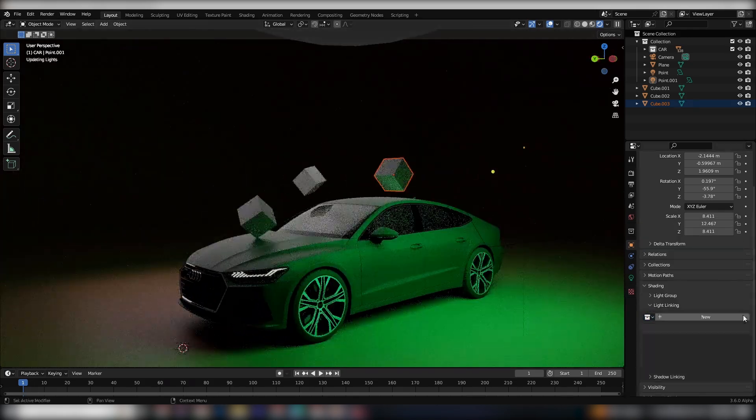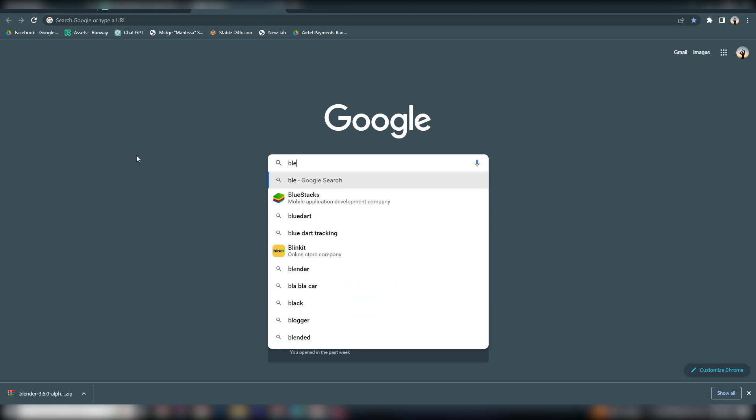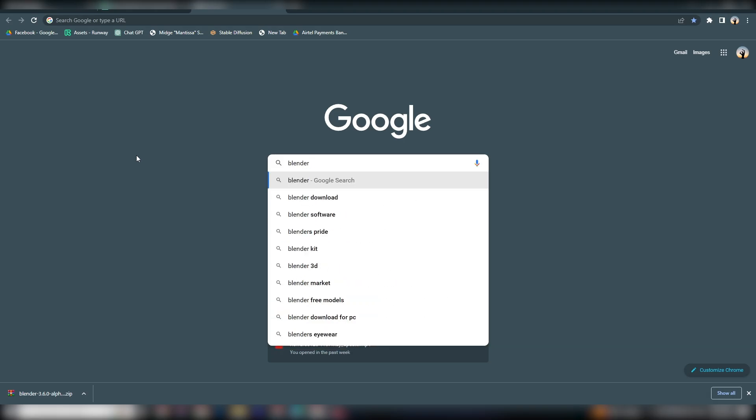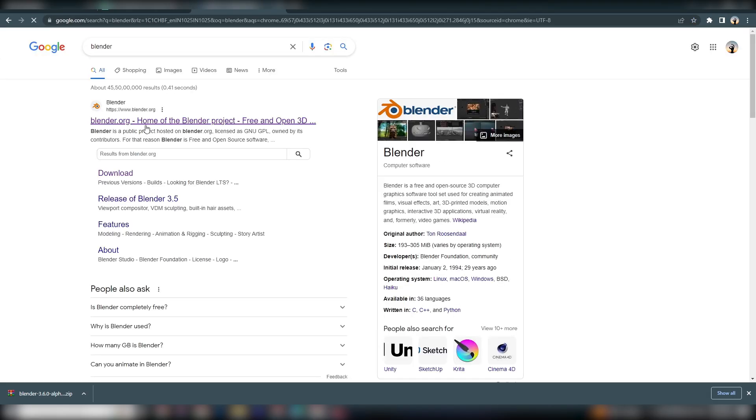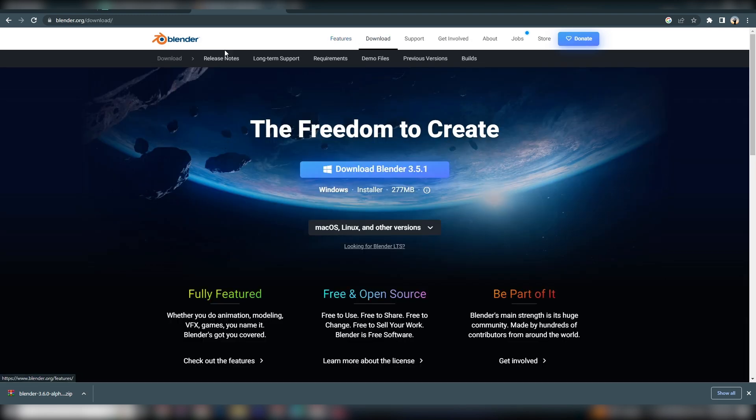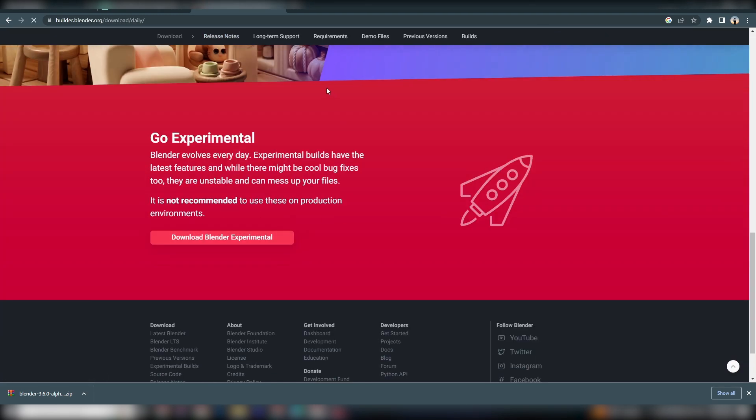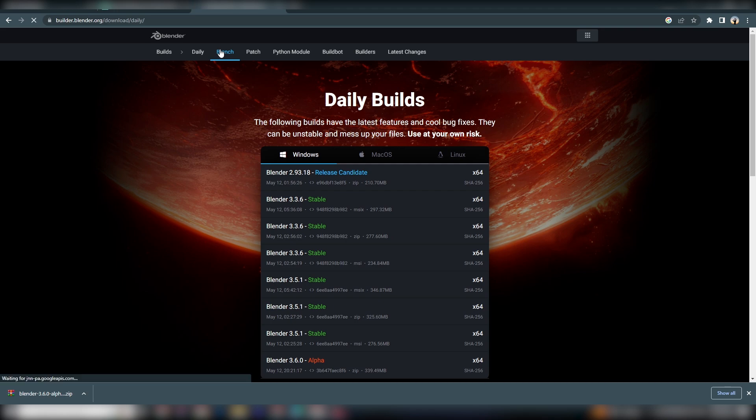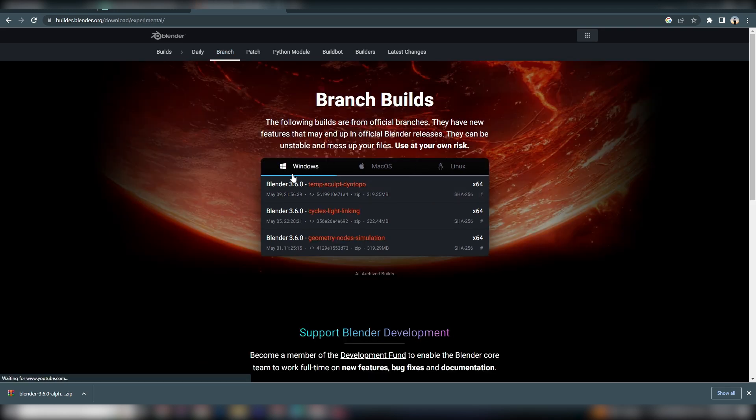Firstly, let's get the necessary files. Head on over to the Blender website and navigate to the Experimental Builds section in the Downloads area. From there, you can download the build for your specific operating system, Windows, Mac, or Linux.